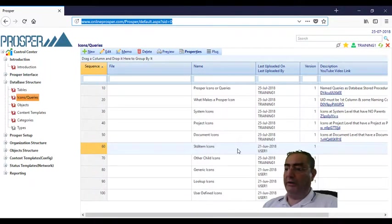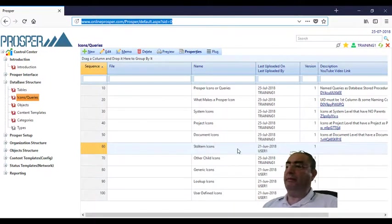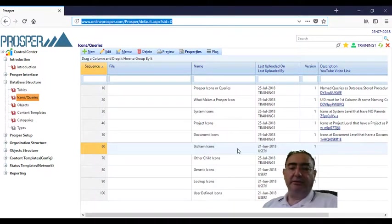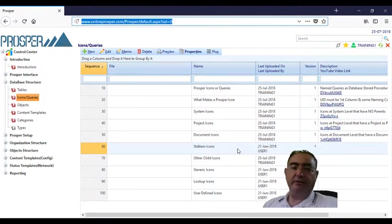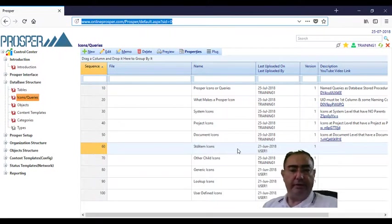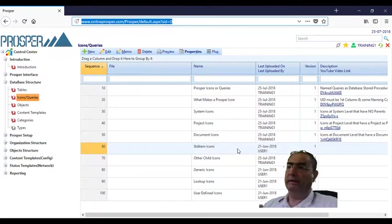For example, usually we use standard items for lists. List of customers, list of vendors, list of users, list of employees, list of anything.